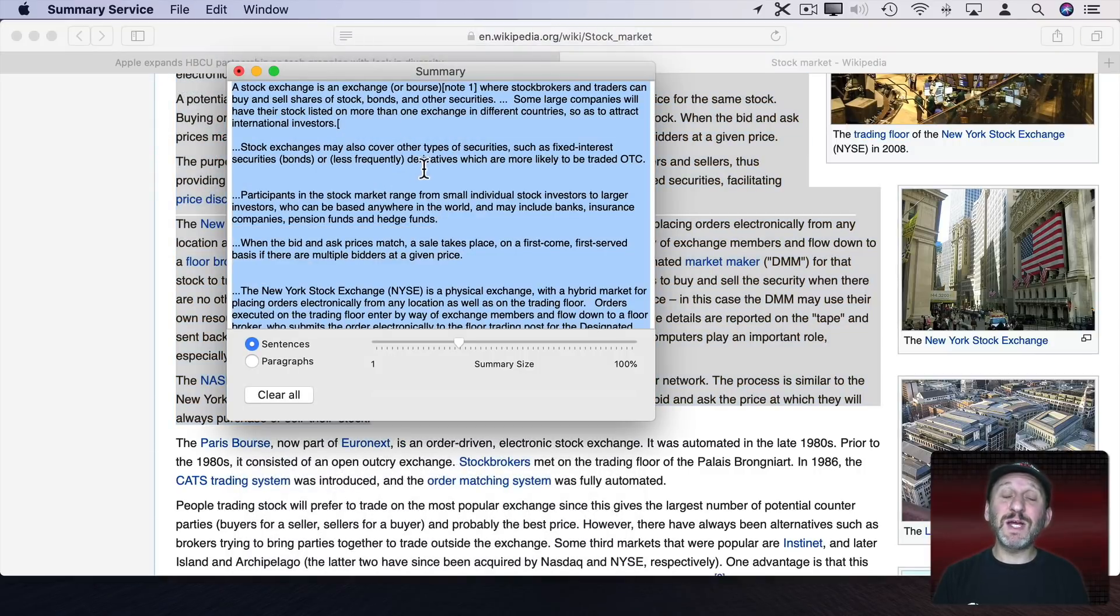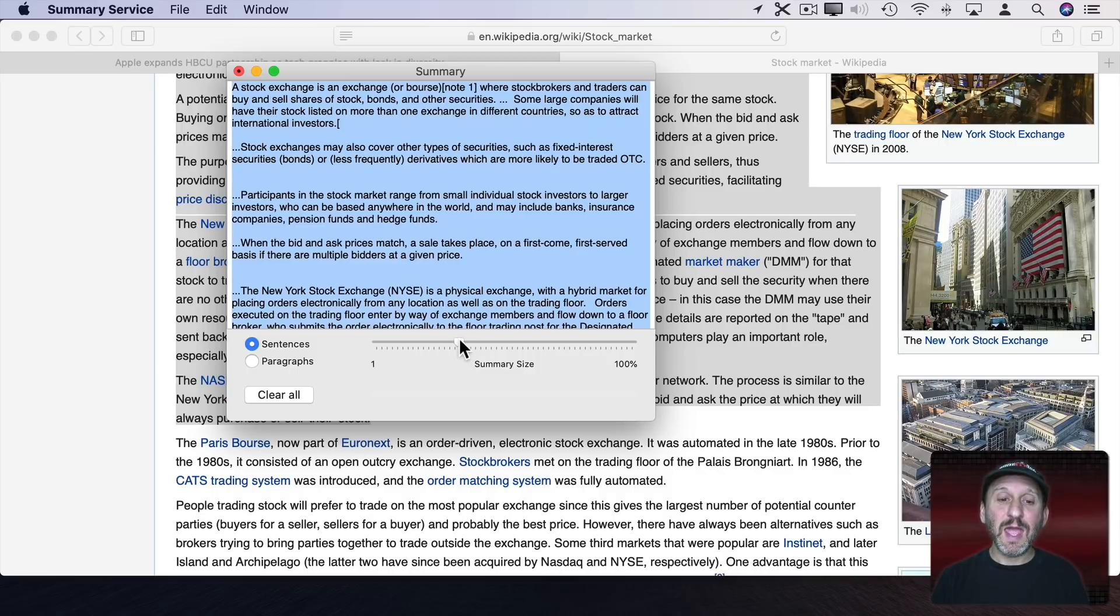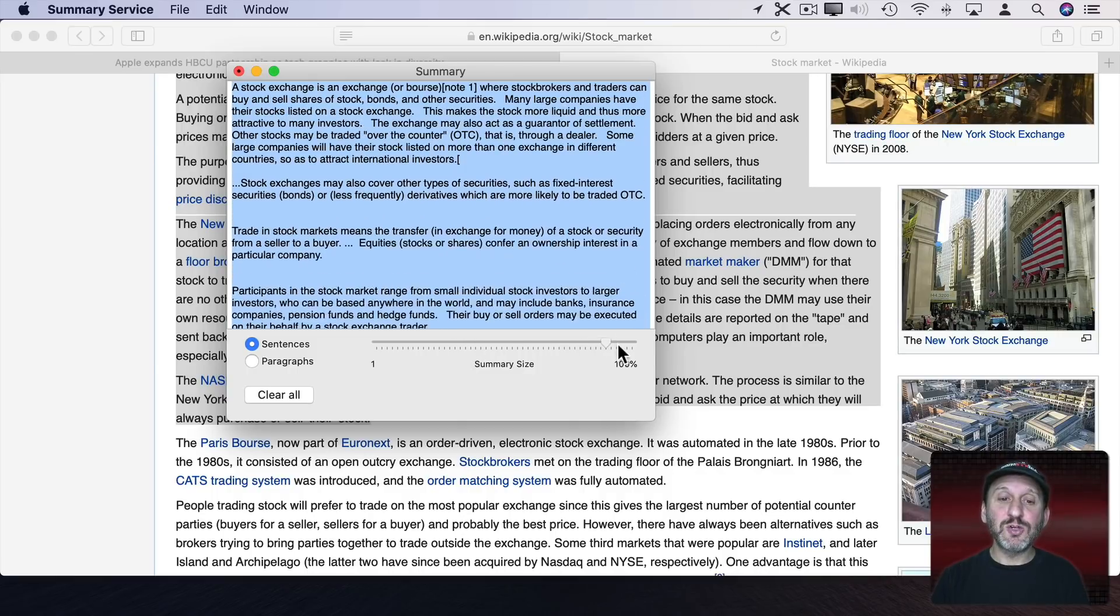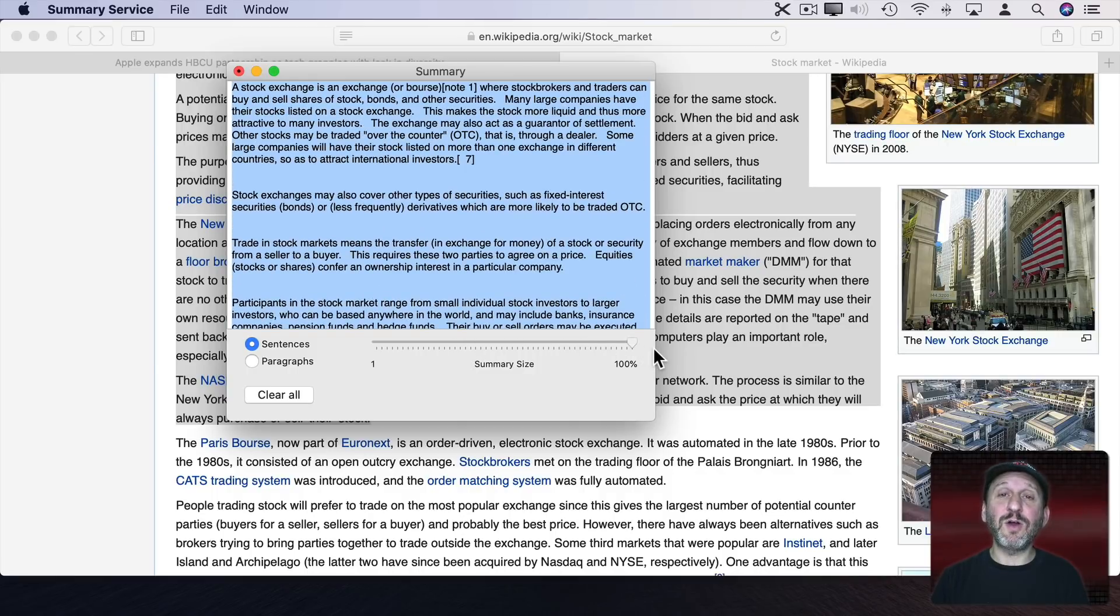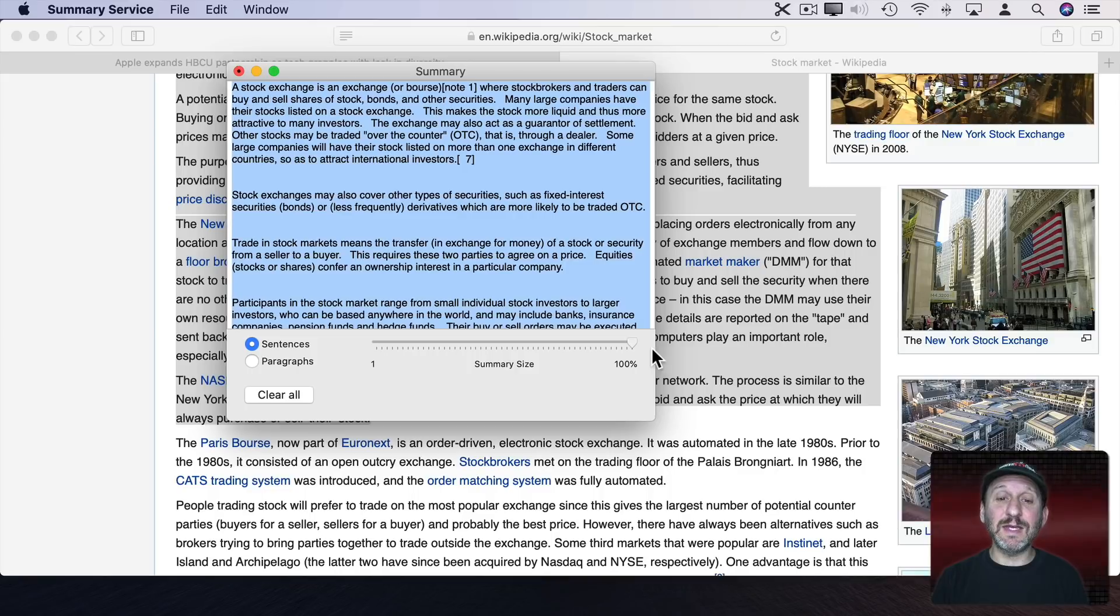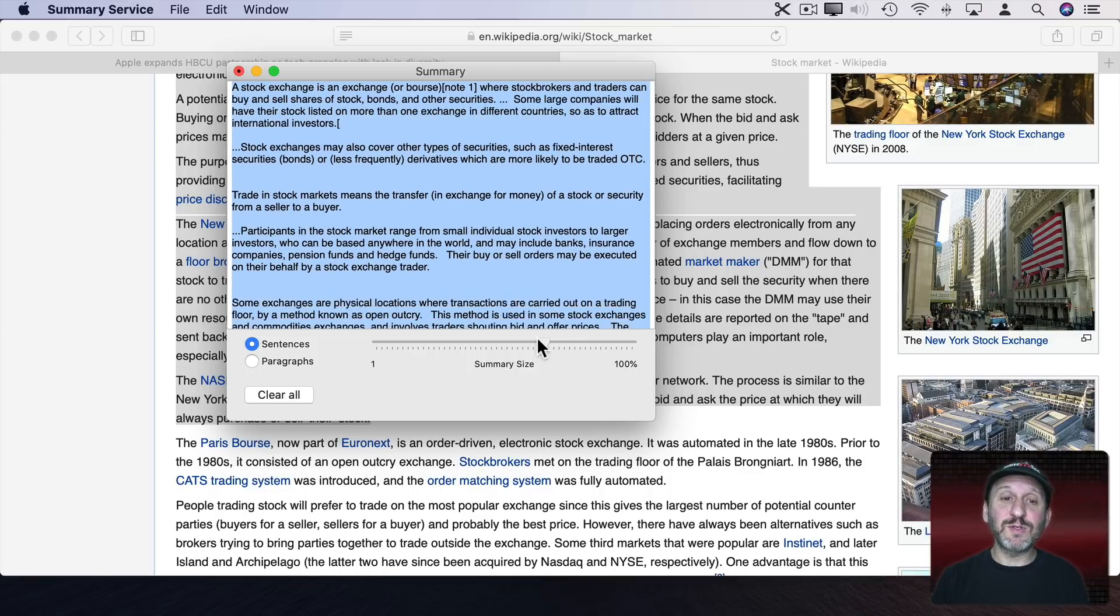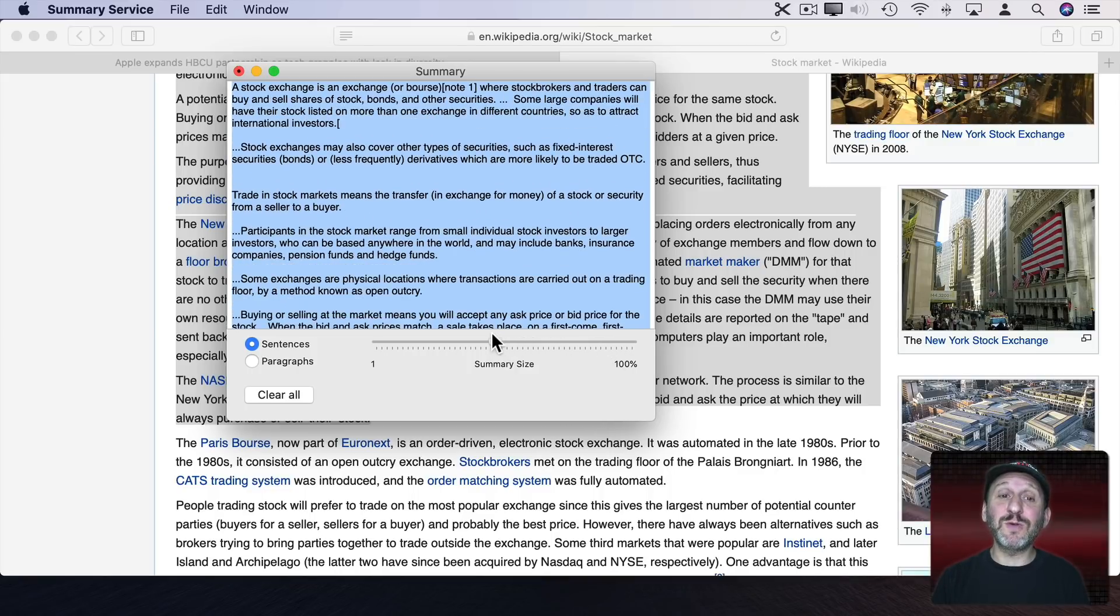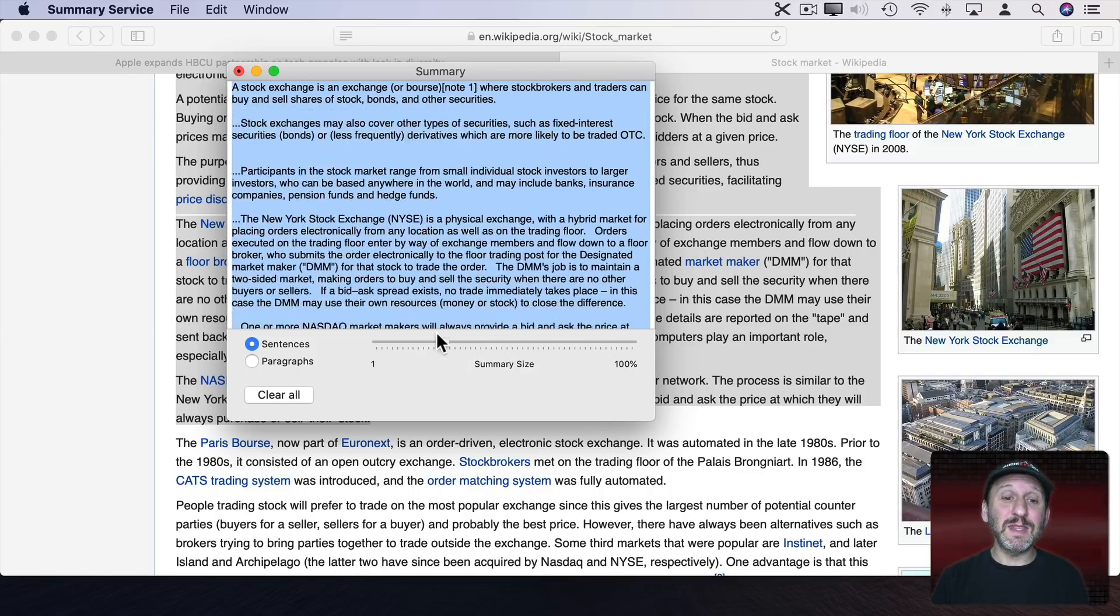This brings up a special application hidden on your Mac called Summary. Here you can drag this slider all the way to the right. It's just going to have the text as is. But if you move it to the left more it's going to try to pick out what's important in the text to try to summarize it for you.